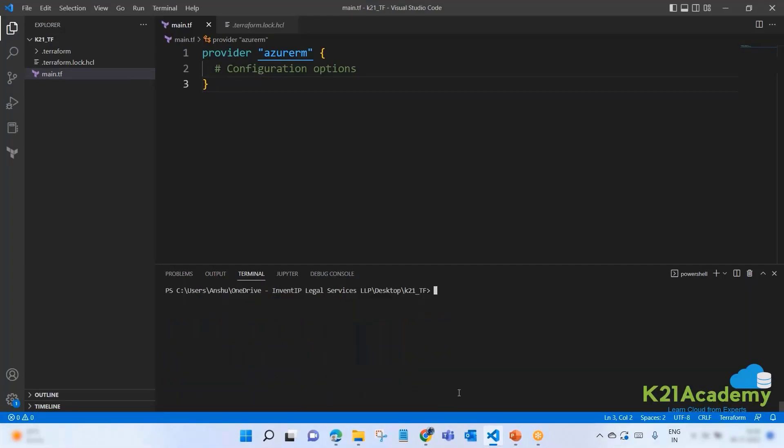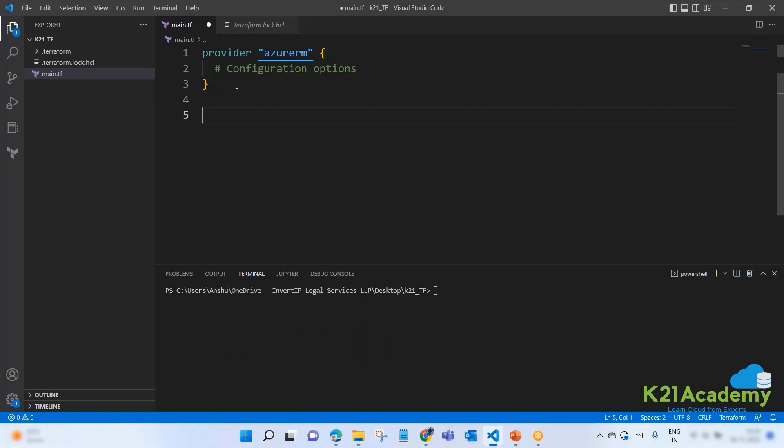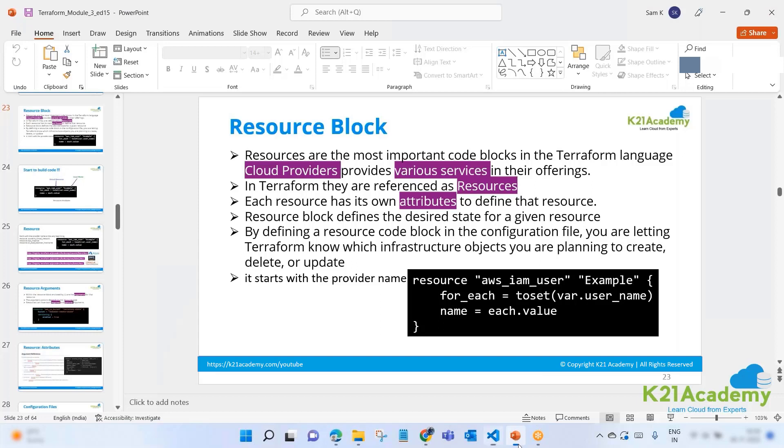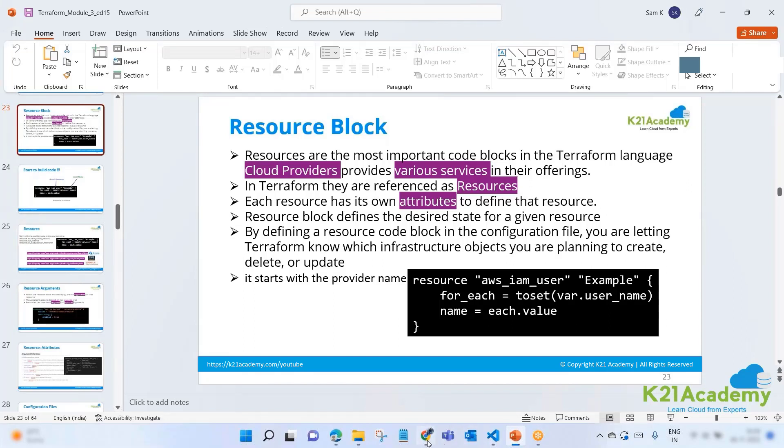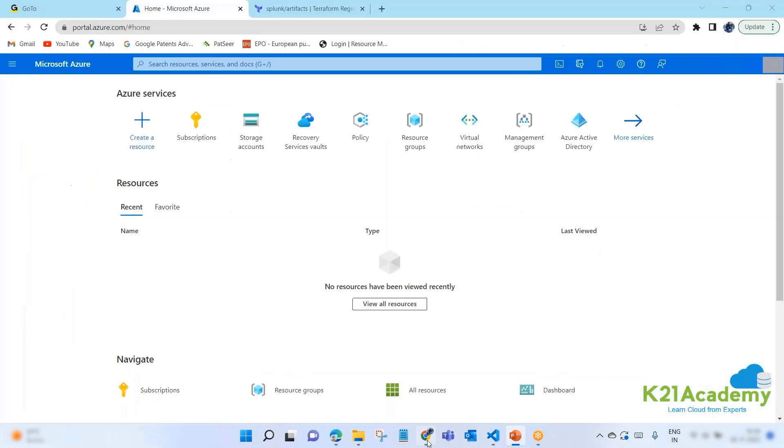Okay, here we are. So now what I'm going to do is create a resource. What is a resource? As just mentioned, a resource means the actual infrastructure that you're going to deploy on your provider. Let's say if it is Microsoft Azure.